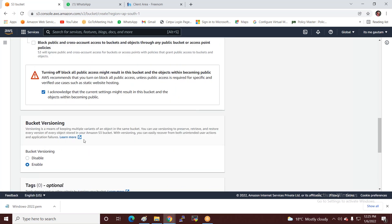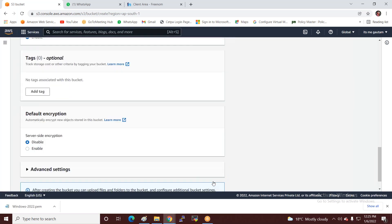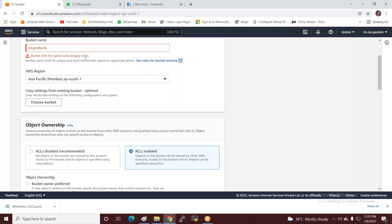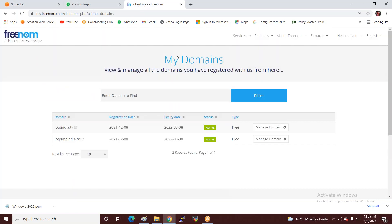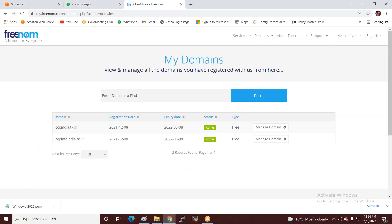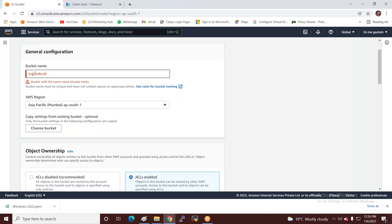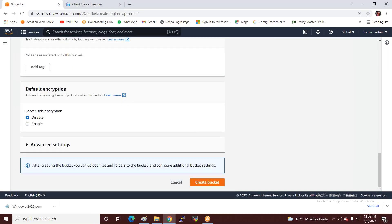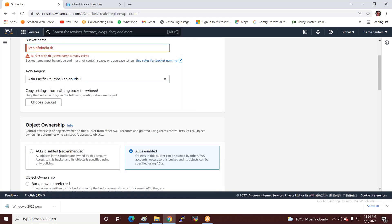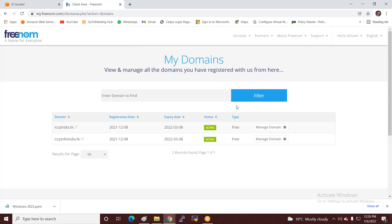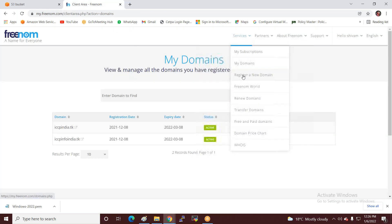Just allow versioning, enable it, and create. The bucket with that name may already exist, so I'll try iccp-info-india.tk. If it's already taken, I'll register a new domain.